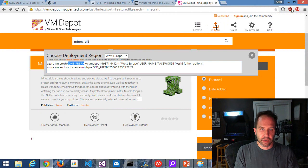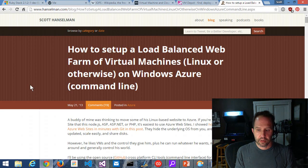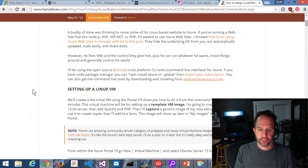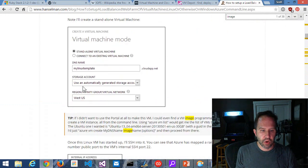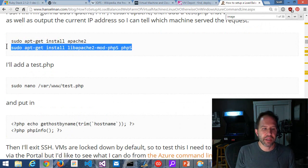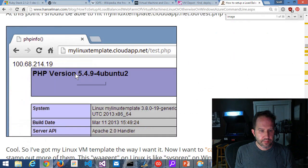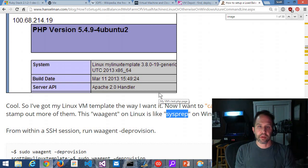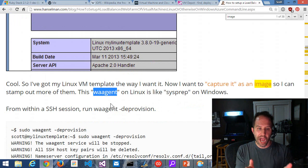We can do this ourselves. If I search for 'Hanselman Linux web farm' on my blog — this is why you should have a blog, so you can search your brain later. This was me setting up a Linux VM. I went and set up an Ubuntu server, put on Apache, PHP, tested it. On Windows there's SysPrep to prepare a system as a template. Linux has that too on Azure — it's called the Windows Azure Agent (WA Agent). You say: sudo waagent -deprovision. It clears out host key pairs, cleans up the name server, removes all the leases, turns off the root password — makes this a template.